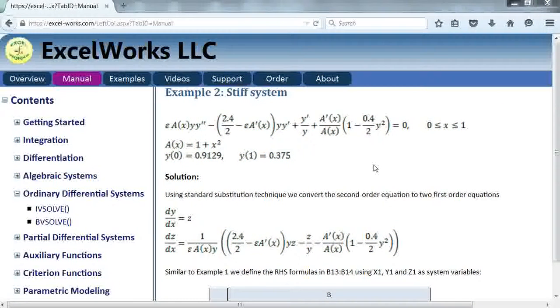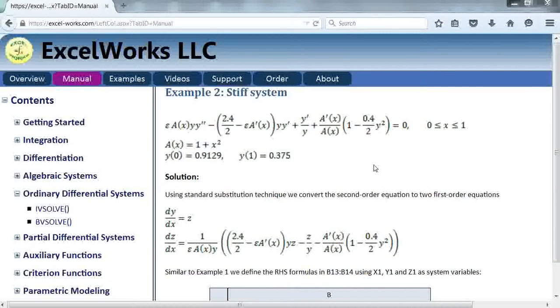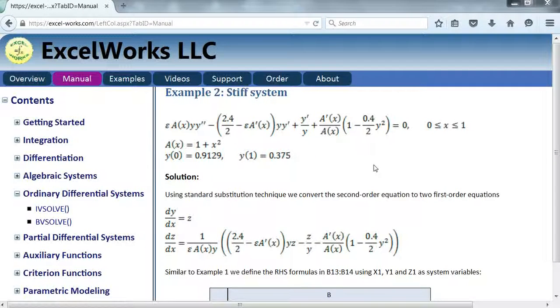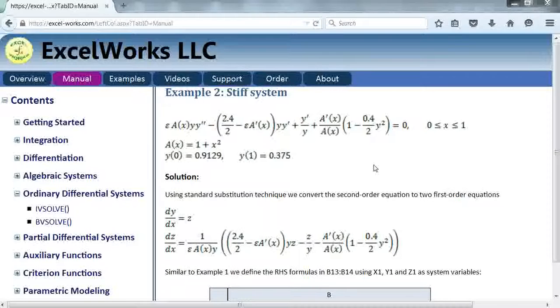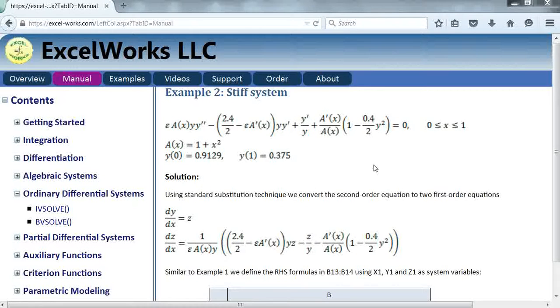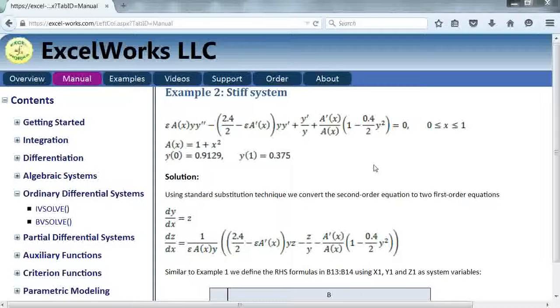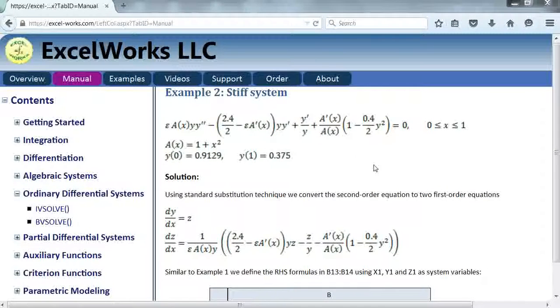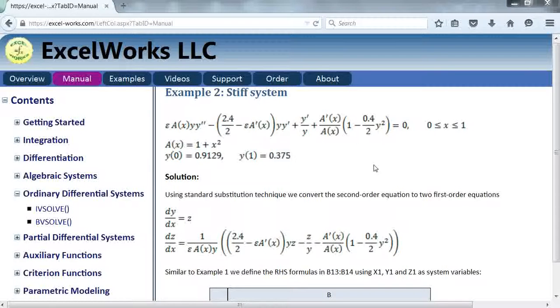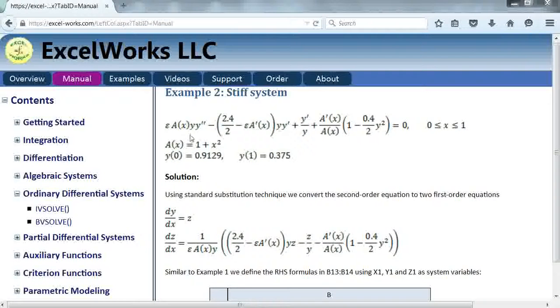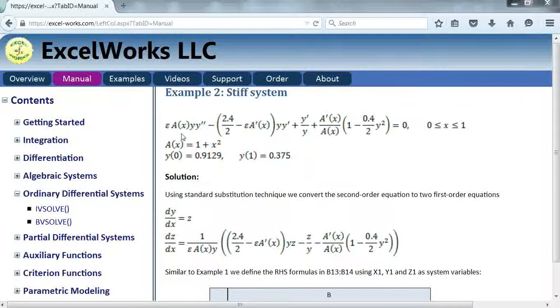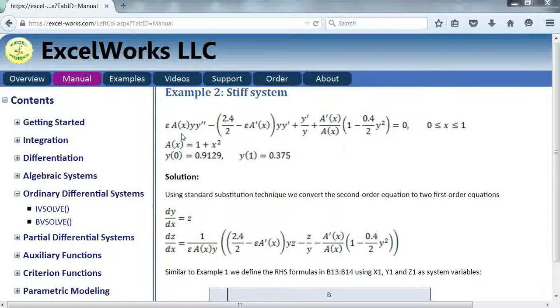In this video we will address more features of BVsolve for dealing with more complex problems, problems with convergence difficulty and so forth. I'm looking at one example here of a stiff problem, second order system.